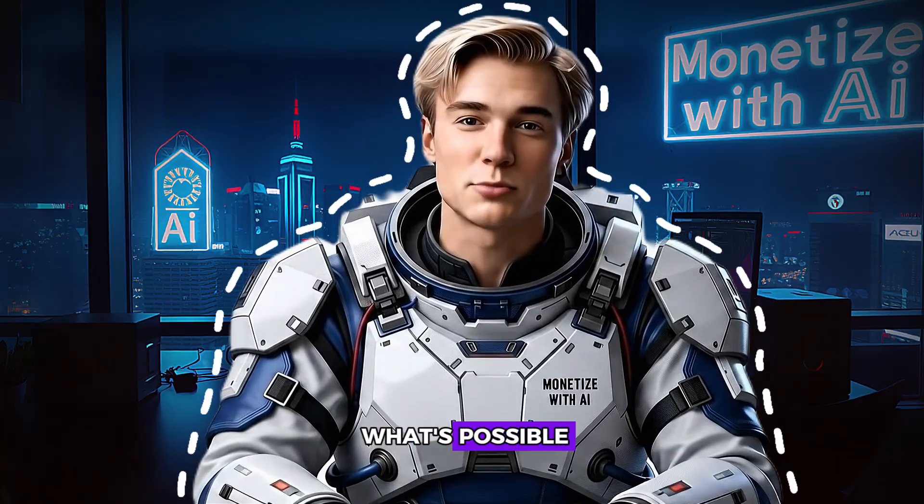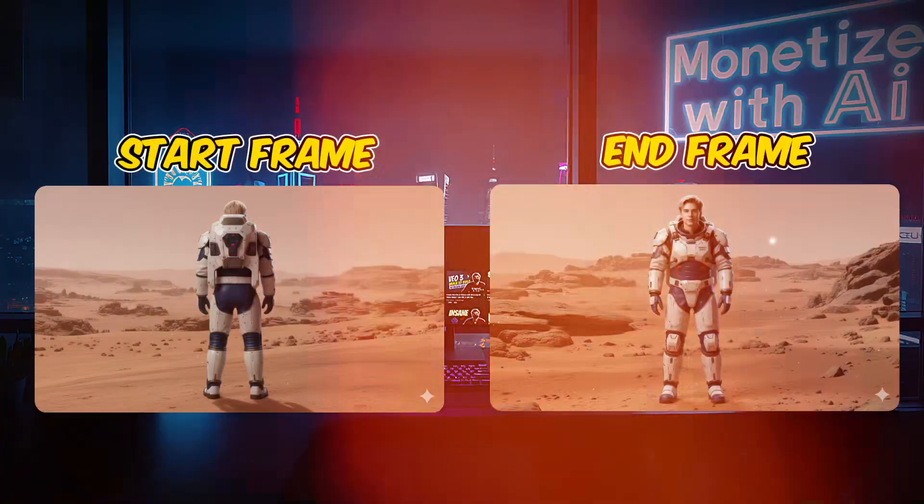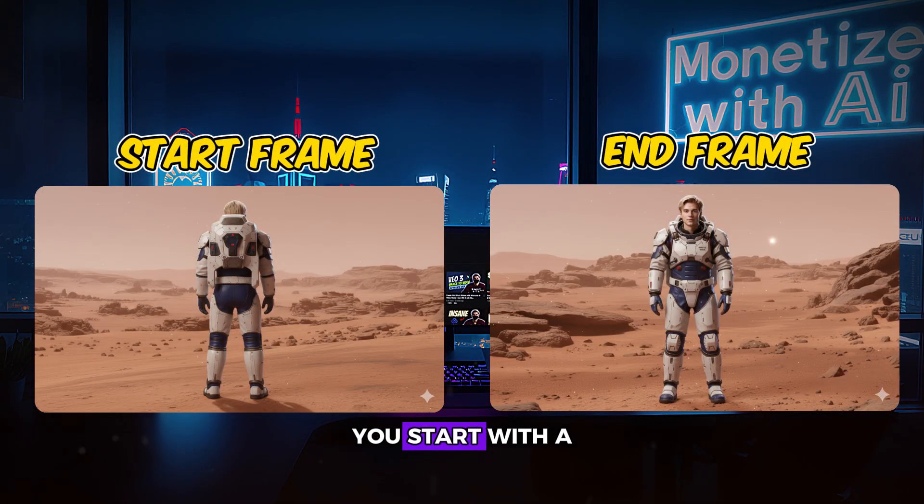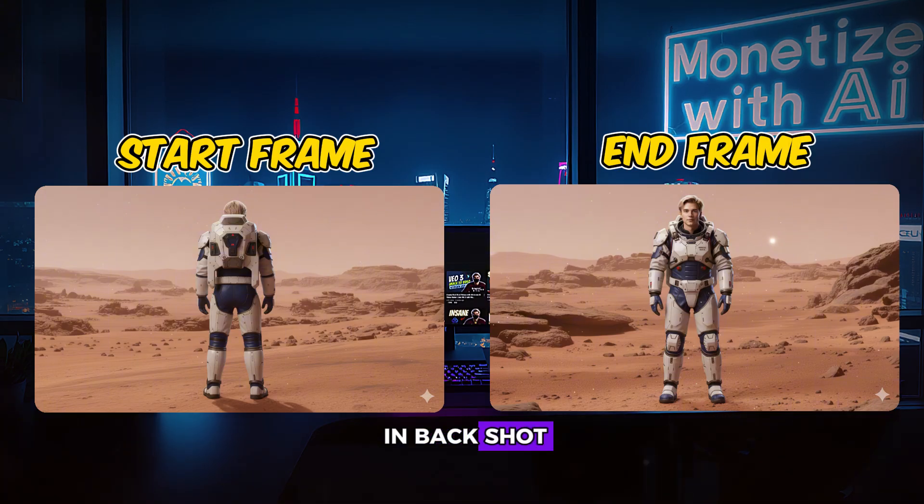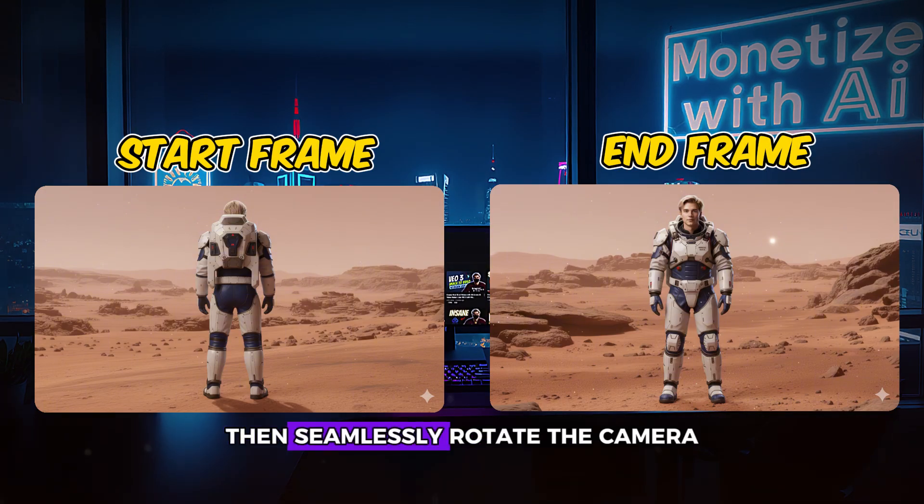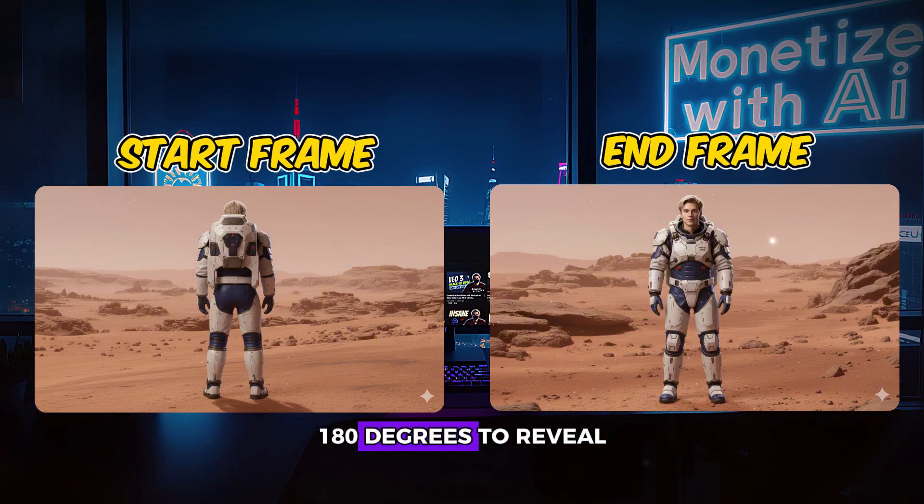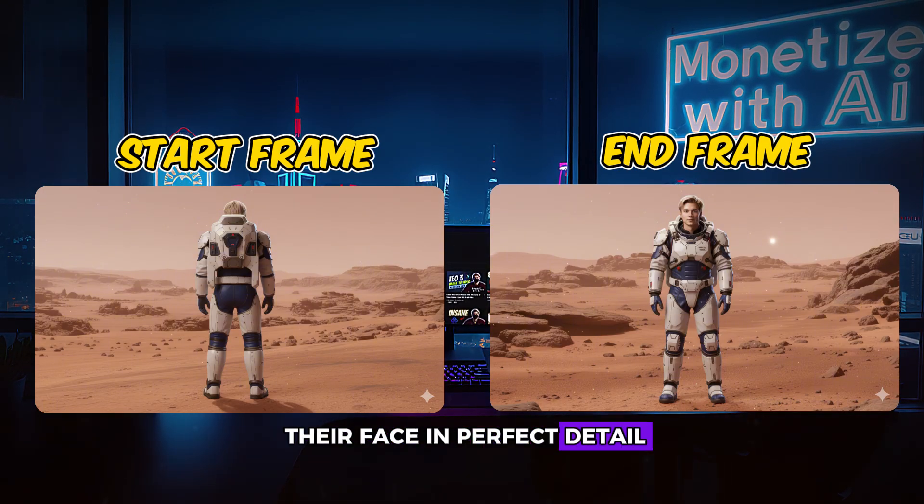Okay, now let me show you what's possible when you master this combination. Picture this: you start with a silhouette of a character in backshot, then seamlessly rotate the camera 180 degrees to reveal their face in perfect detail.